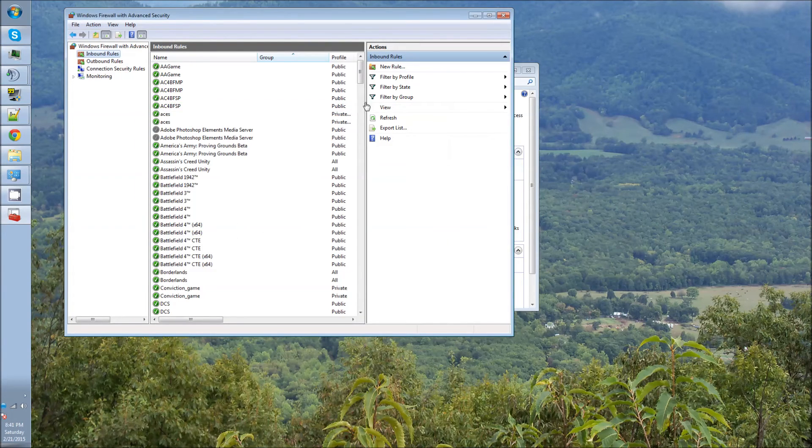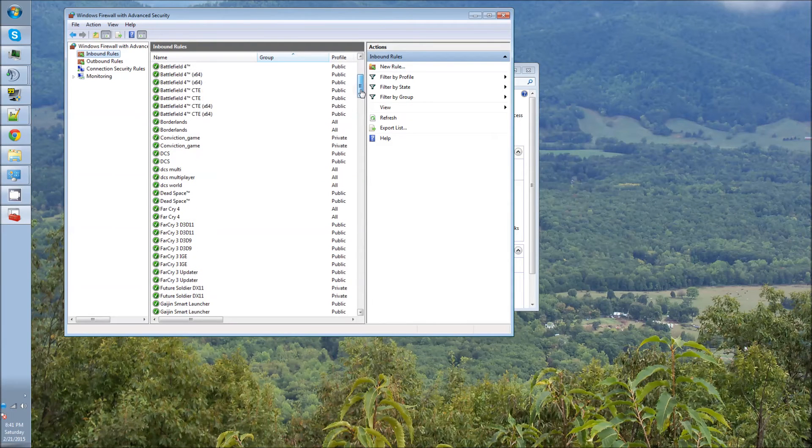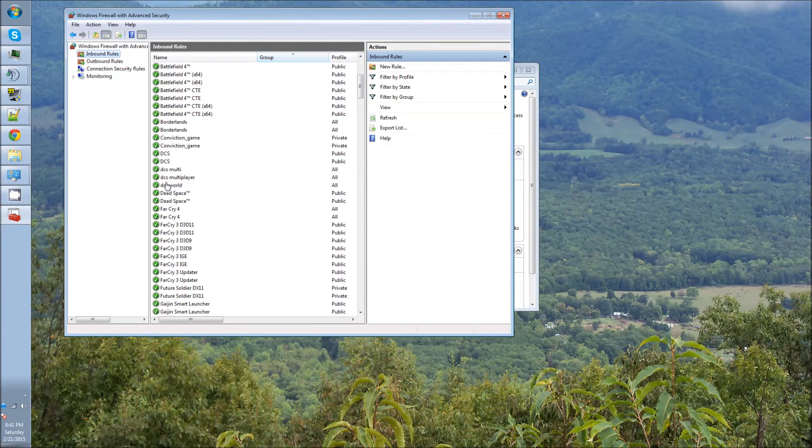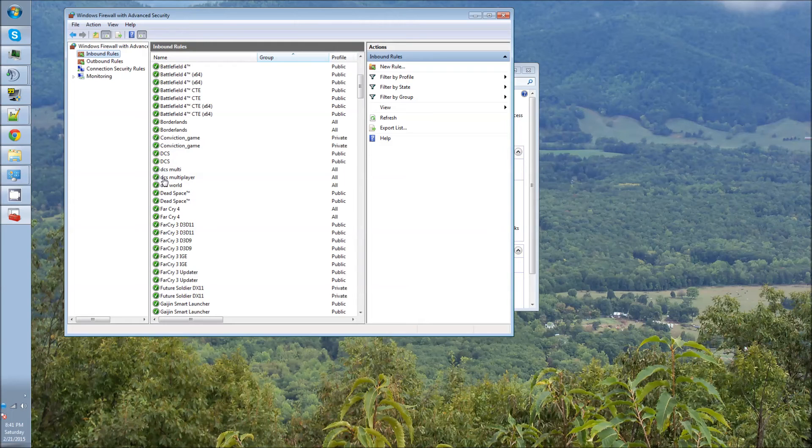And once it's done, like you can see here, I did mine. I did DCS Multiplayer and DCS Multi and then Multiplayer for mine.